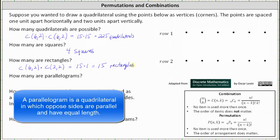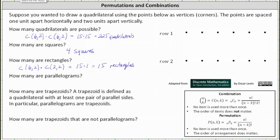Now let's talk about the number of parallelograms. We will consider cases where the top and bottom have a length of one, then two, three, four, and finally five. Starting with length one: there are five segments of length one in row one and five in row two. Therefore the number of parallelograms where the top and bottom have length one is five times five, or 25.